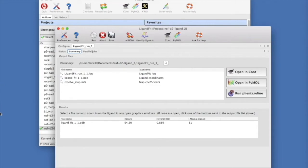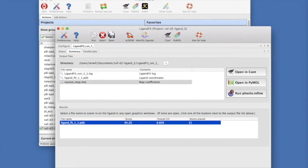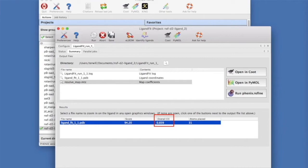Notice that one final solution is listed with an overall CC or map correlation of 0.84 and 31 of 31 atoms in the ligand placed in the map.